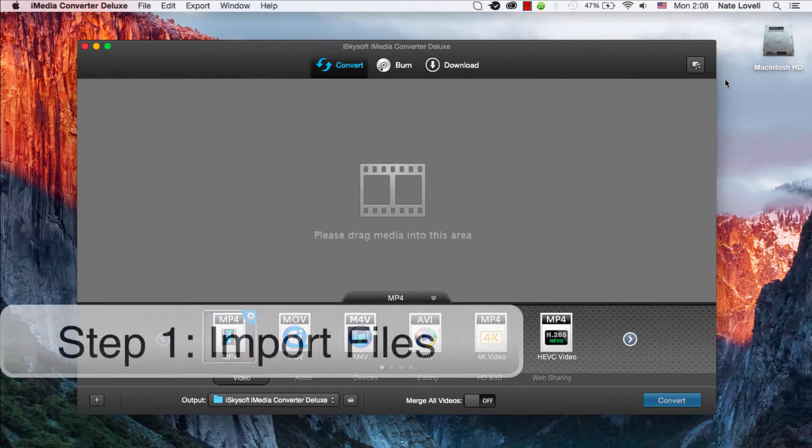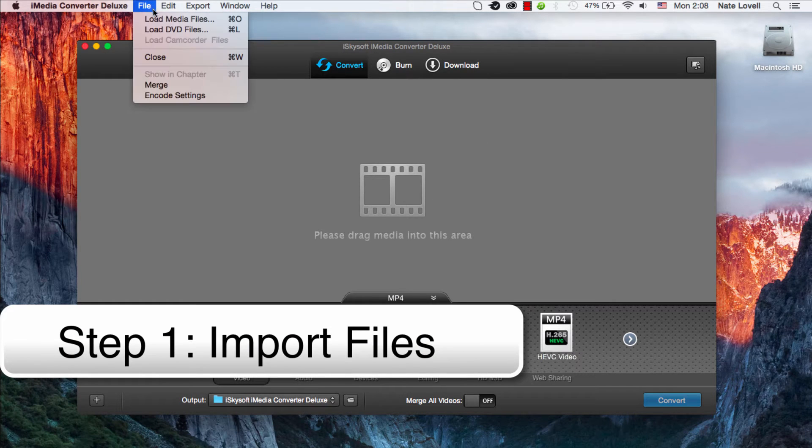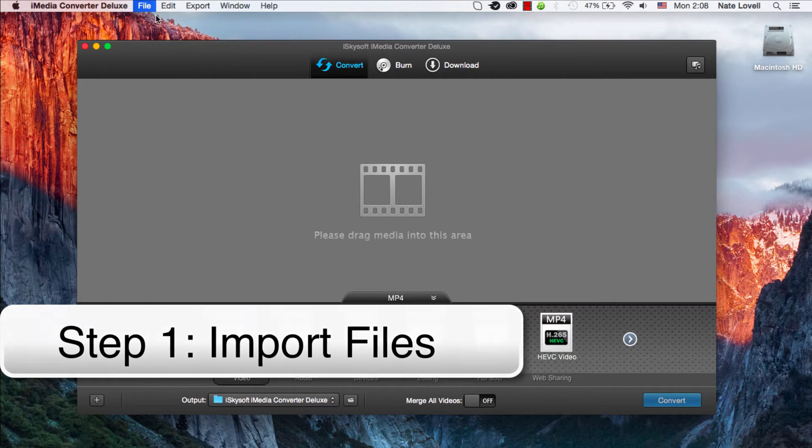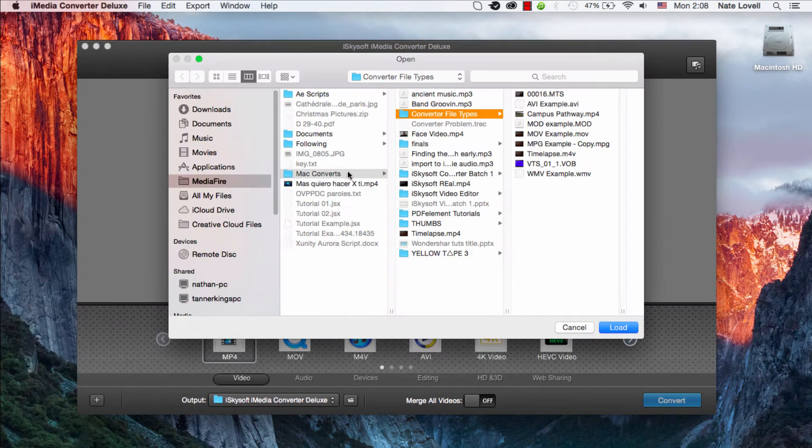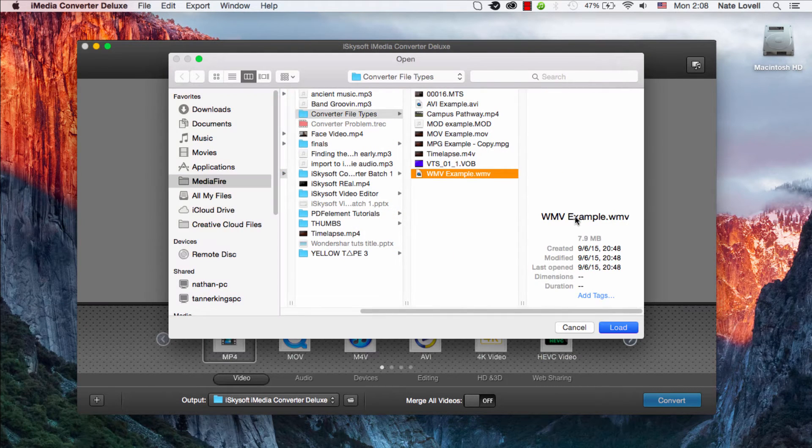The first step is to import your file, so you can either drag it in this area here or go to File, Load Media Files. I'll go ahead and select my WMV file.